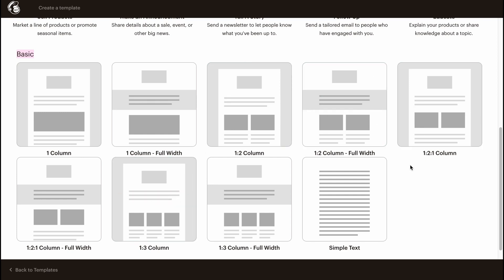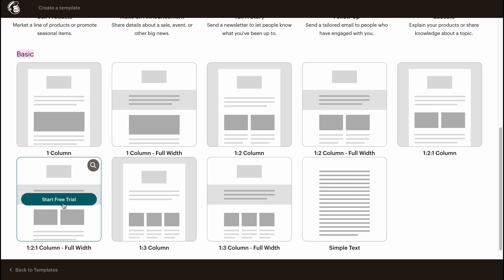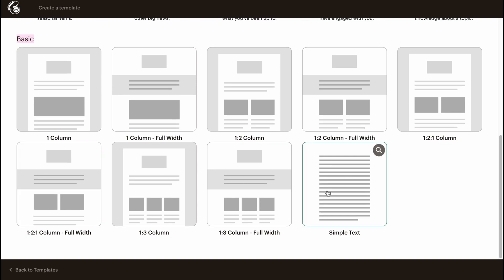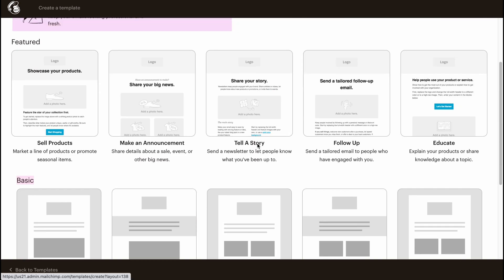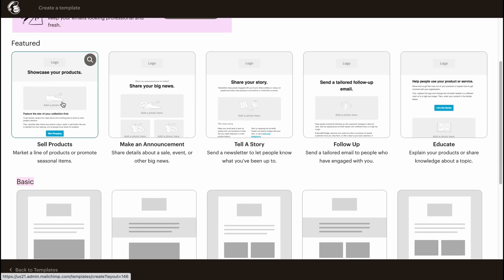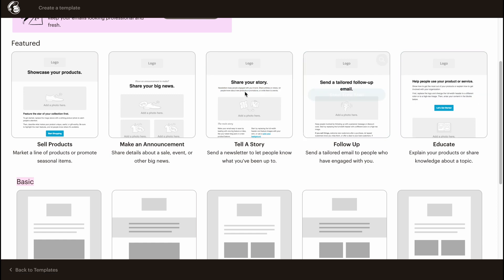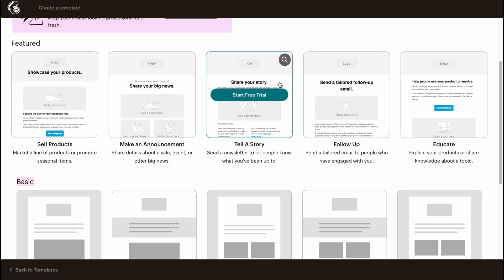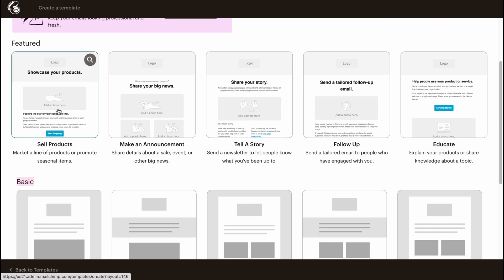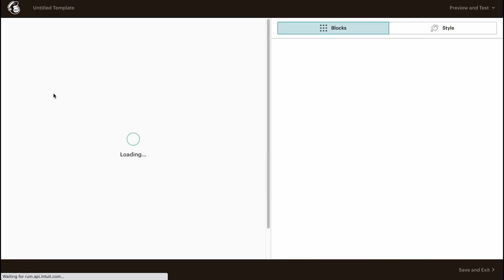For example, from Basic we can only use One Column for free and One Column Full Width. Other ones are only for the paid plan. Also, Simple Text is free. For Featured, we have only two of them available on the free plan, and the others are only for the paid plan. If you click on any template which is available, we'll come basically to our editor.